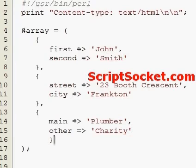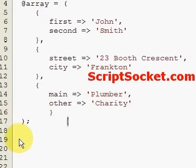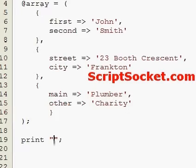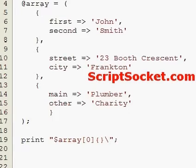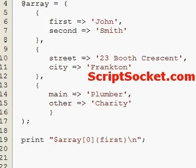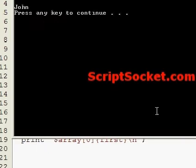There is our array of hashes. To access some data, we would loop through the array, then access our hash item — for example, first name: John.